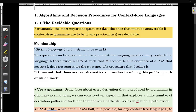Next we will see the membership problem. What do we mean by membership? We are going to check whether the string is in the language L or not. If the language is specified as a context-free language, then we can decide whether the string is in L or not using two approaches: one using a context-free grammar, and the other using a PDA.